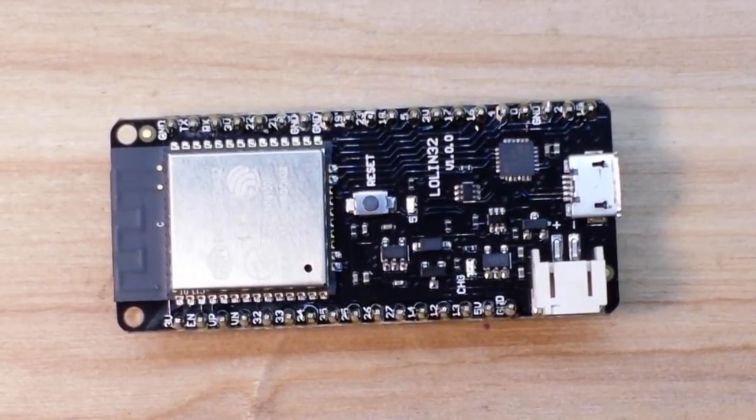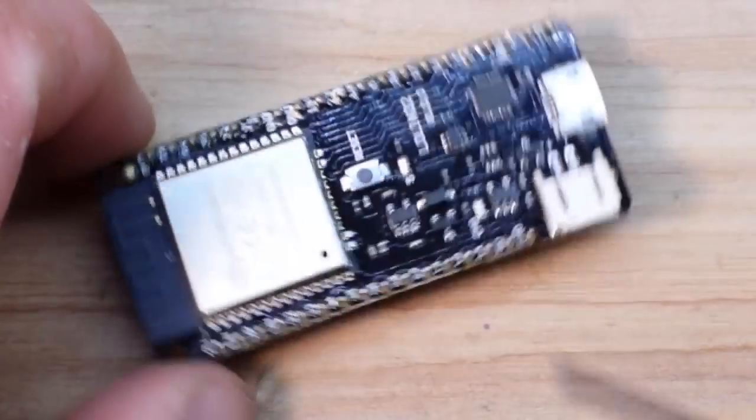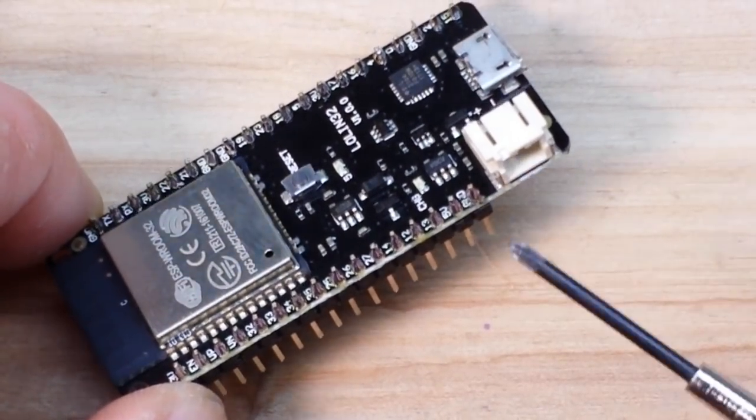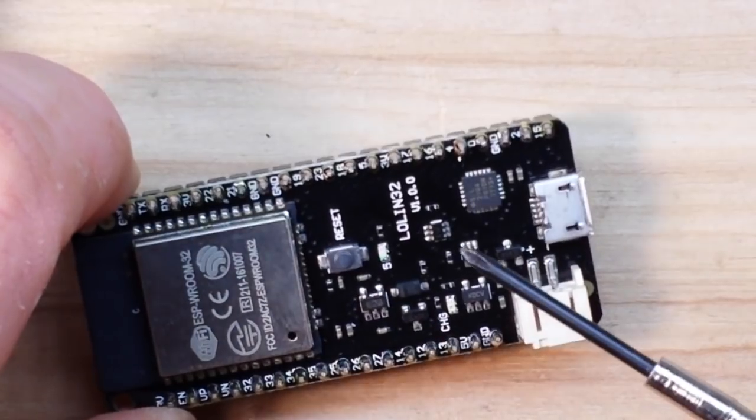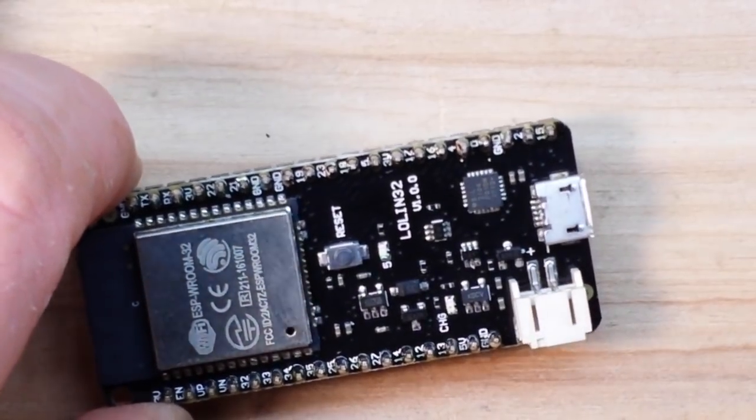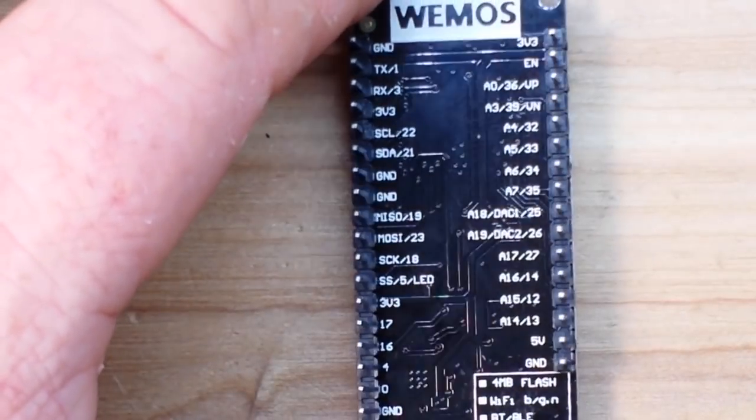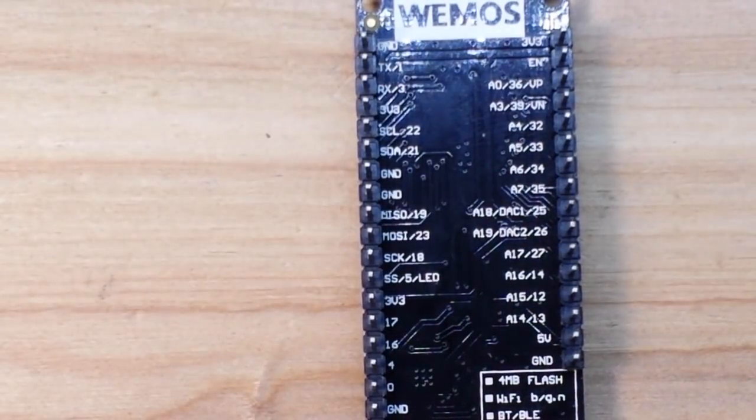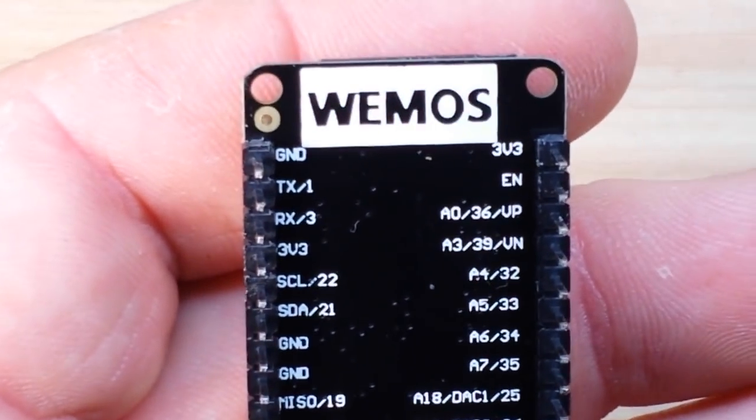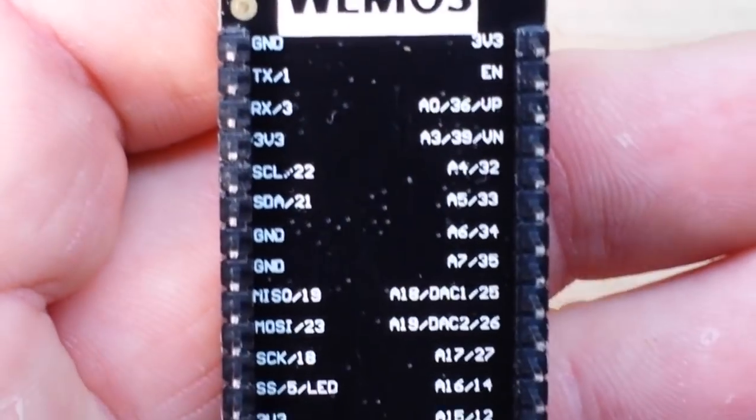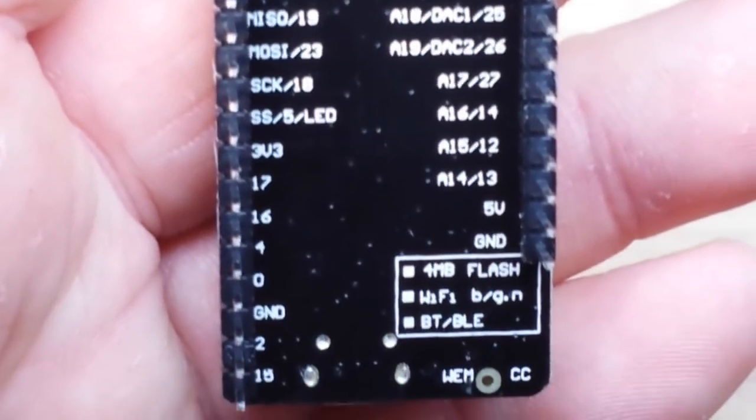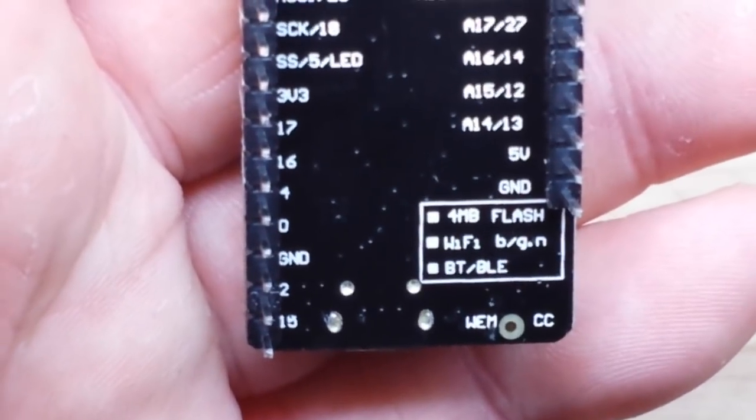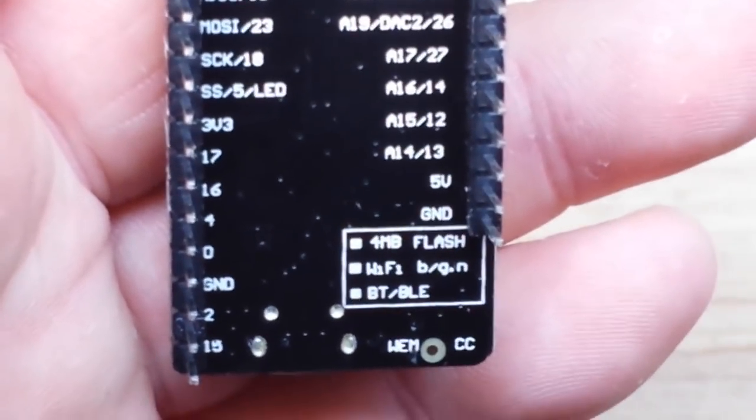In fact, what I really like about this is if you flip it over, it tells you what all the pins are. Let me come up even closer so you can see what all the pins are without having to go to a website and look it up. I like that, that makes me happy.